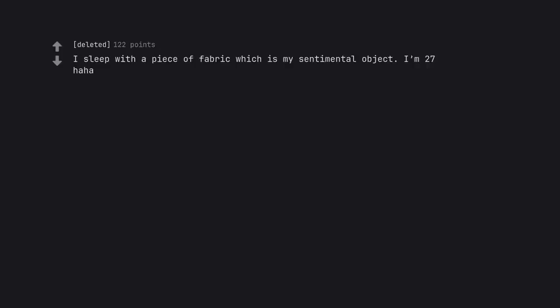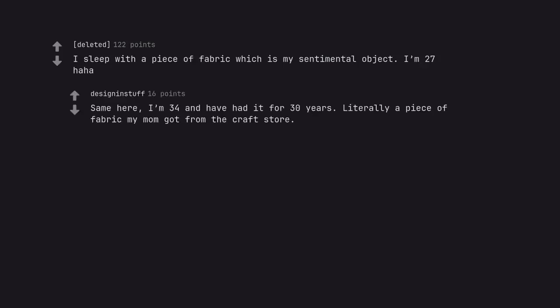I sleep with a piece of fabric which is my sentimental object. I'm 27 haha. Same here, I'm 34 and have had it for 30 years. Literally a piece of fabric my mom got from the craft store.